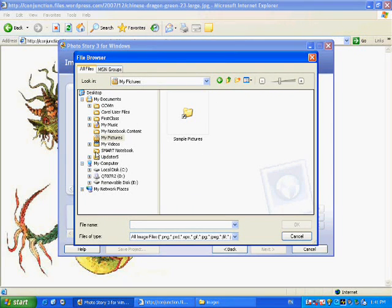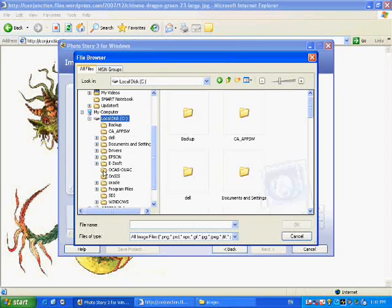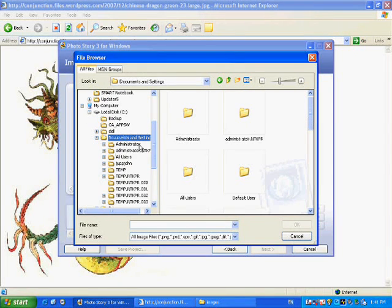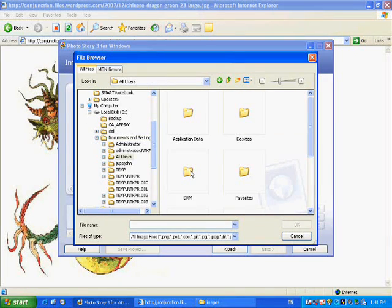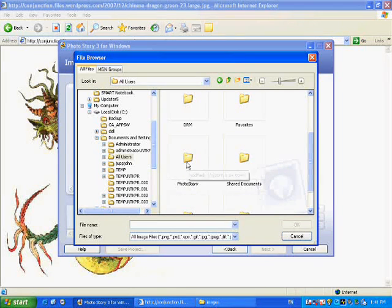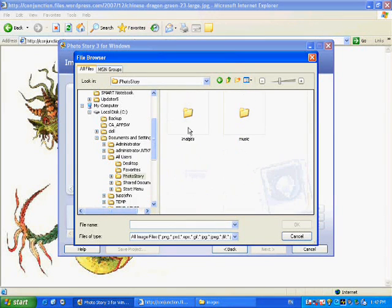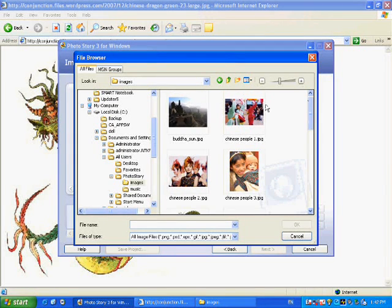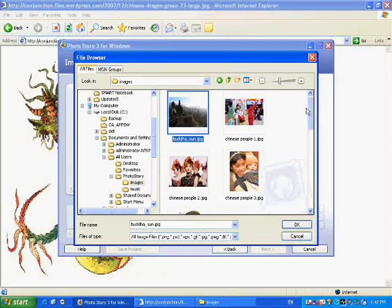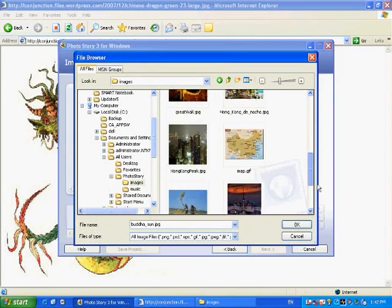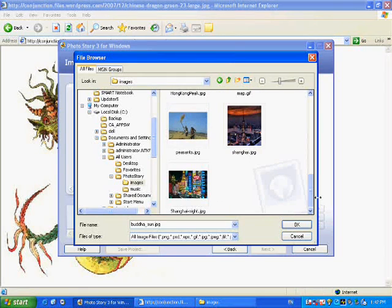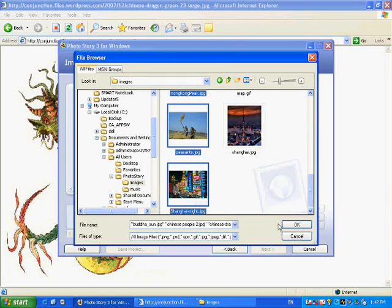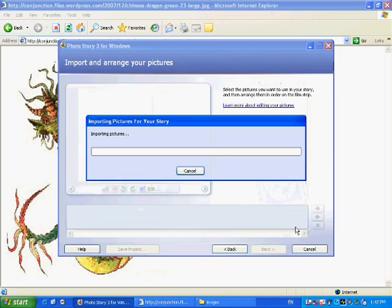Now we already have our pictures pre-downloaded. For Photo Story, you can either use digital photos that you've taken with your camera, or you can use images from the internet. Or for your presentation, you could use a mixture of both. For this presentation on China, we're simply going to use images that we've downloaded from the internet. We want to select all the photos, so what you can do is click on the first photo, hit the shift button, click on the other one, and that will download the entire column.